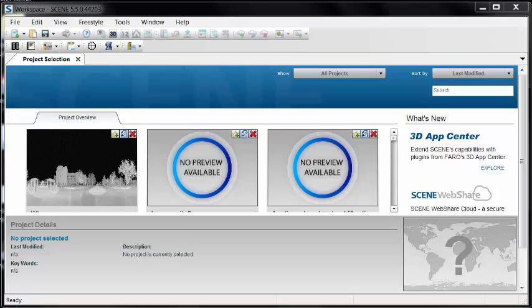What I want to look at is the process of getting data from my scanner into Scene and then exported to another project or program. There are a couple of ways you can do this.